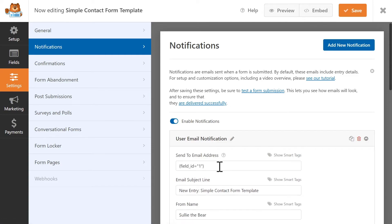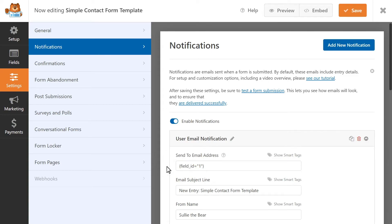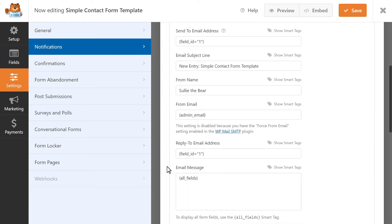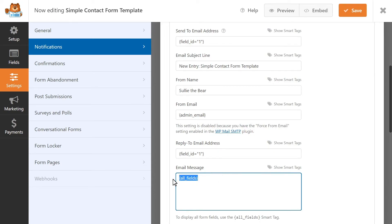You'll then see the smart tag that corresponds to the email field in your form. You can then edit the email message field however you want, whether that be adding a custom message, removing the All Fields smart tag, and so on.